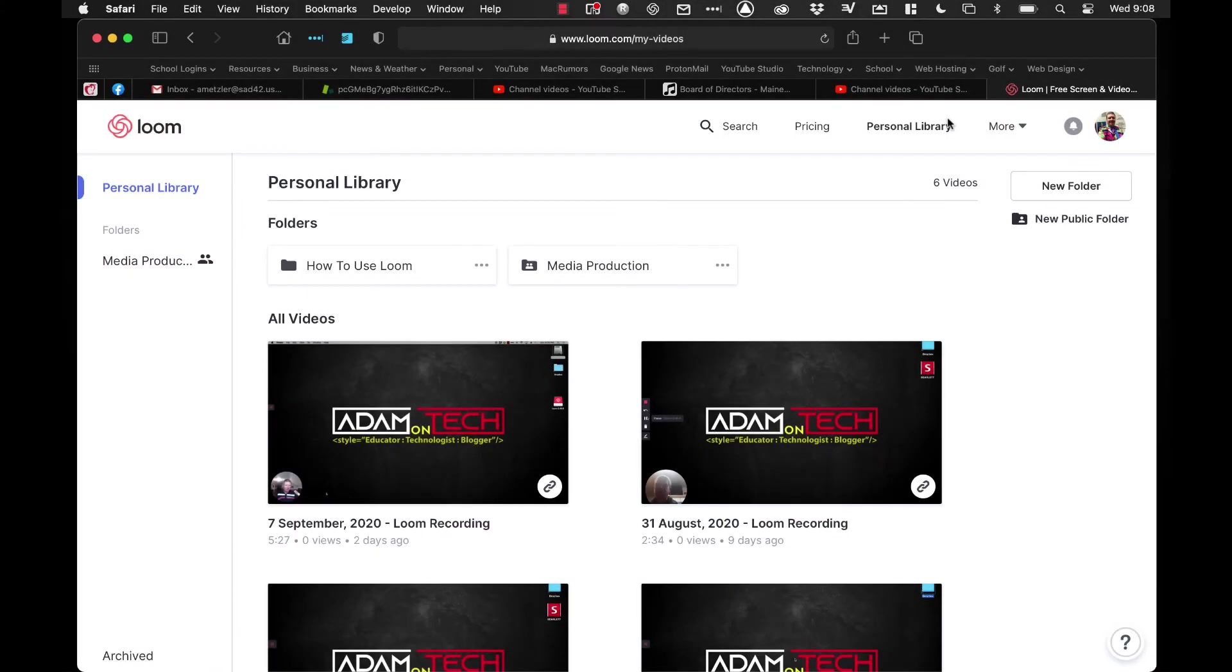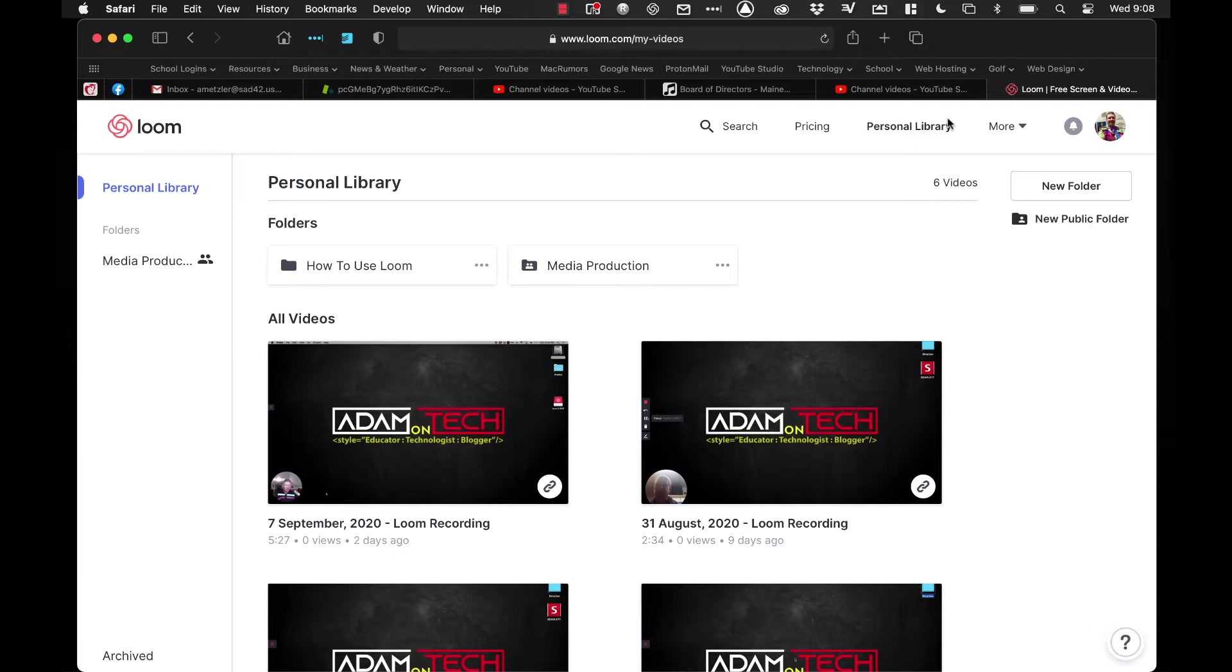Now that you've made your video in Loom, what do you do next? You need to edit it and organize it in Loom. This video will show you how to do just that. But before we get going, please hit that like button below and while you are doing that, also take a moment to subscribe to my channel so you can stay up to date with my latest tutorials.